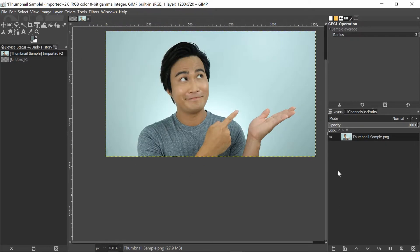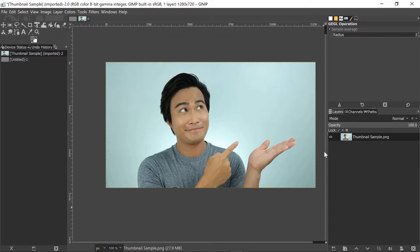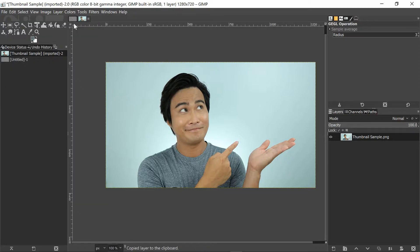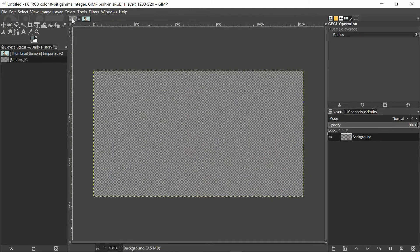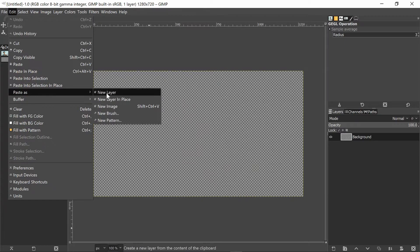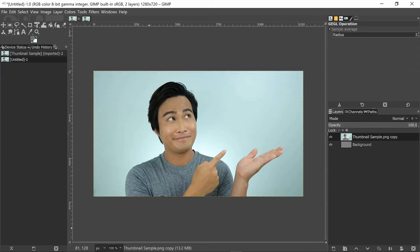Next, we need to copy this image and paste it on the template we made. To do that, click on Edit, Copy, go to the thumbnail template, click on Edit, then Paste as New Layer.